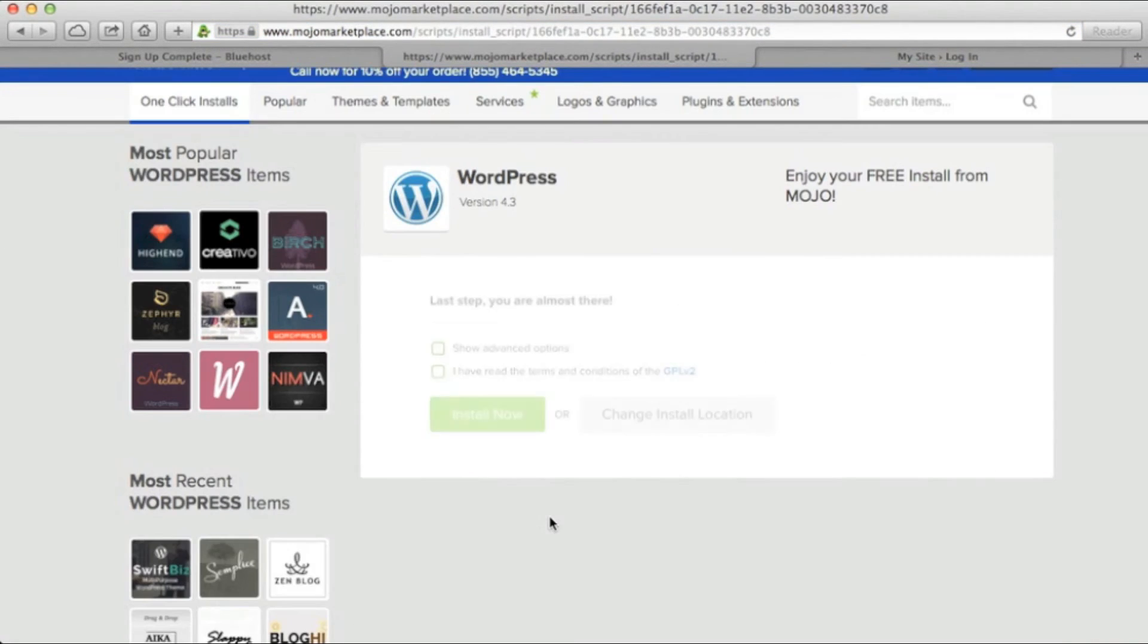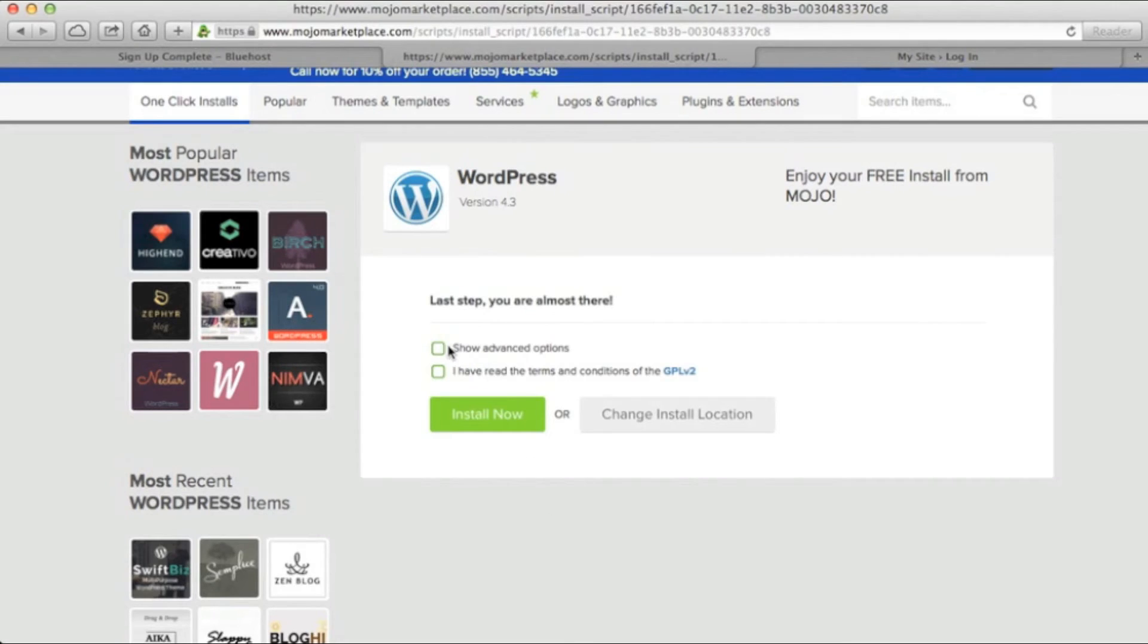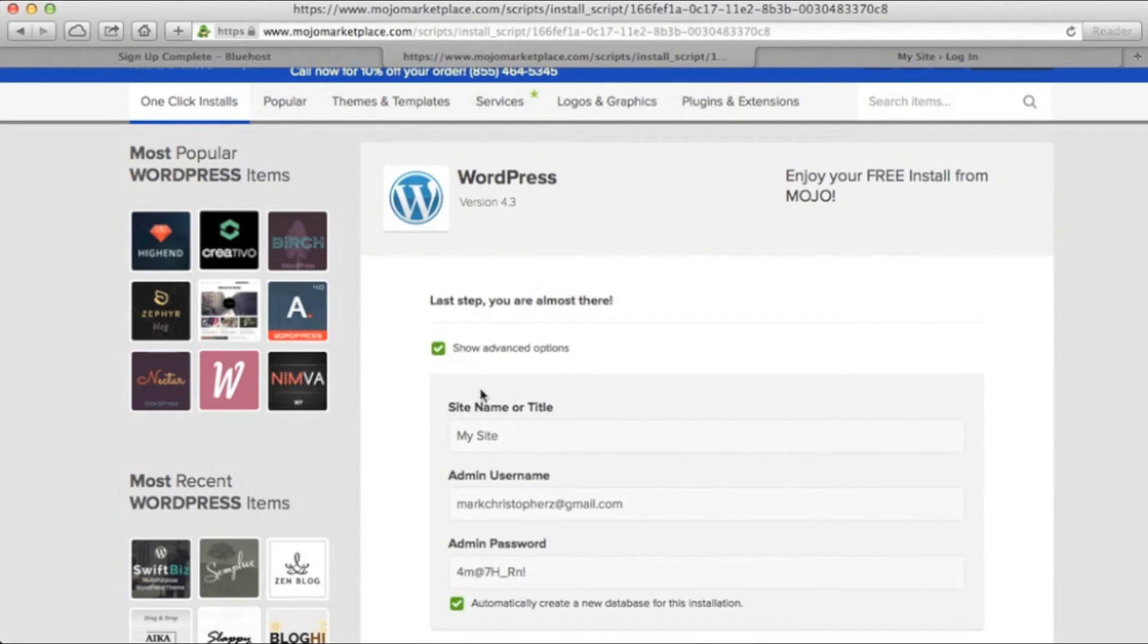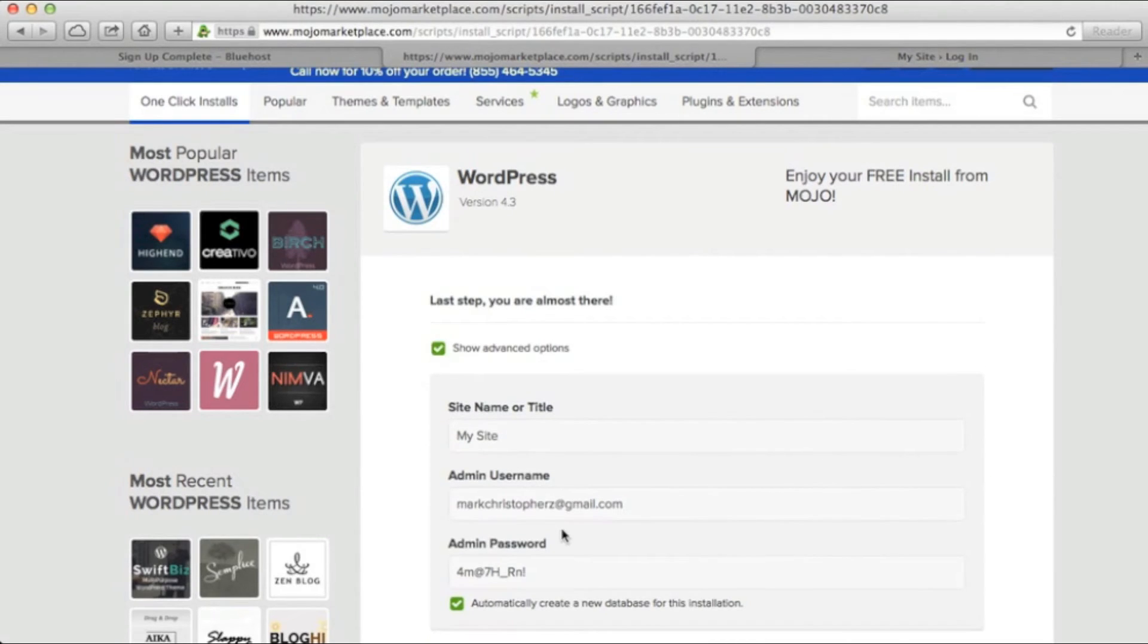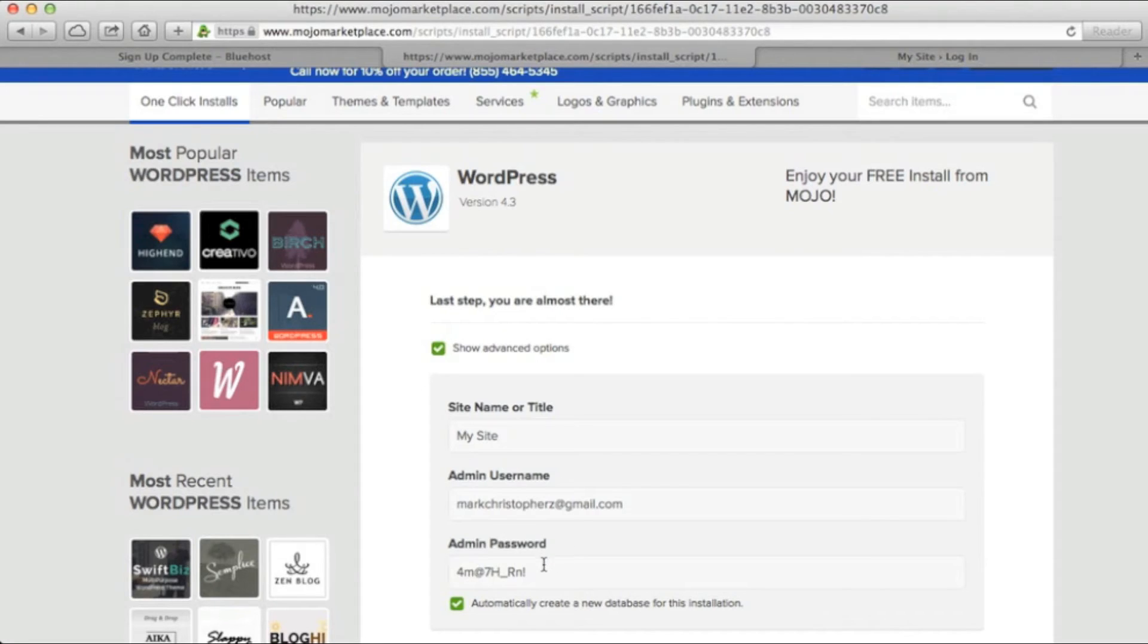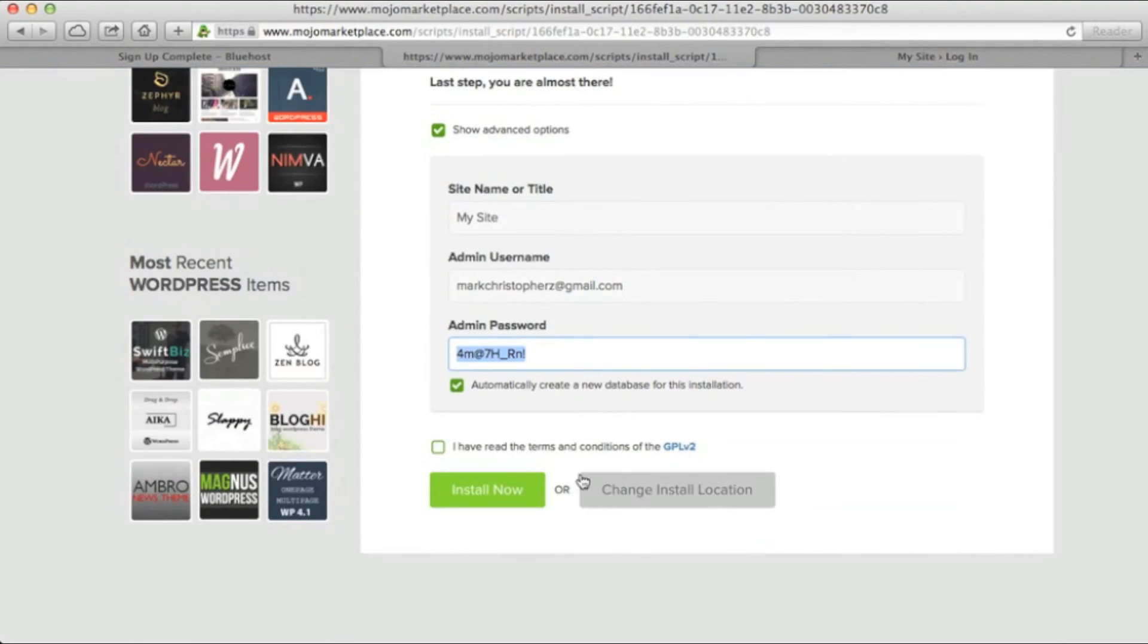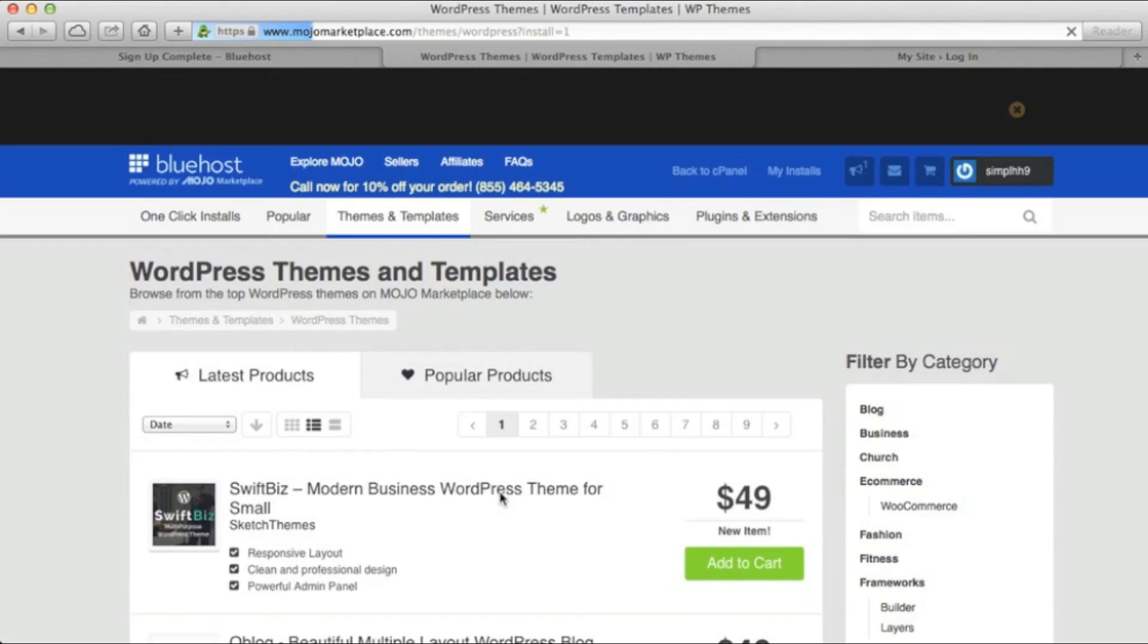Once this is complete, you'll click on Show Advanced Options. From here, you can edit your website's name, username, and password for your WordPress website. For the purposes of this video, I'm just going to copy and paste the password. When you're done, click on Install Now.